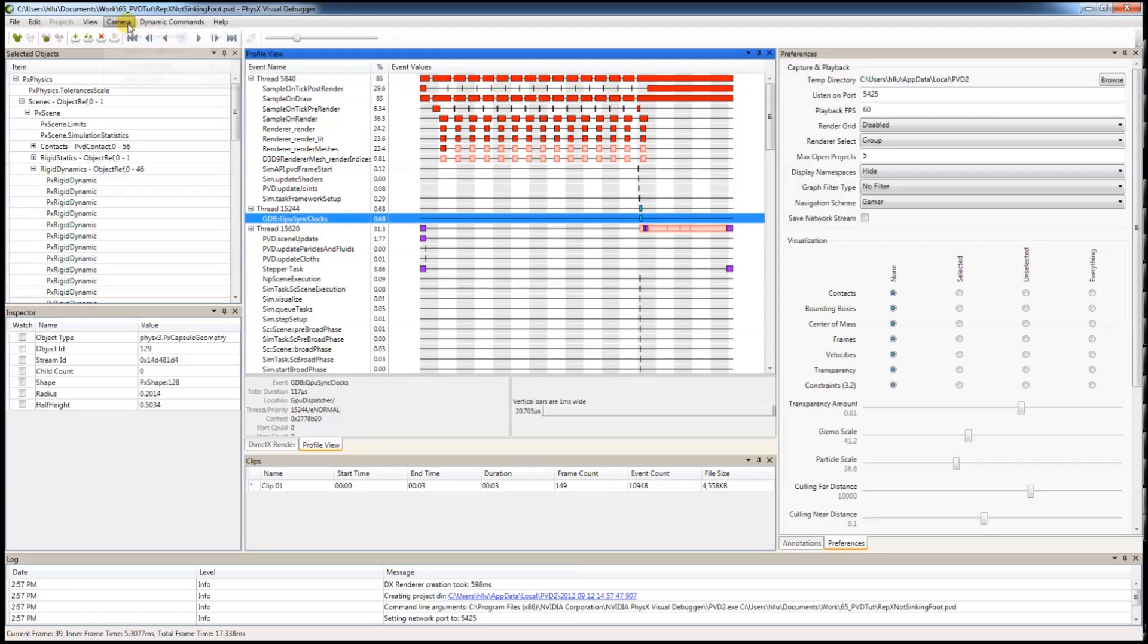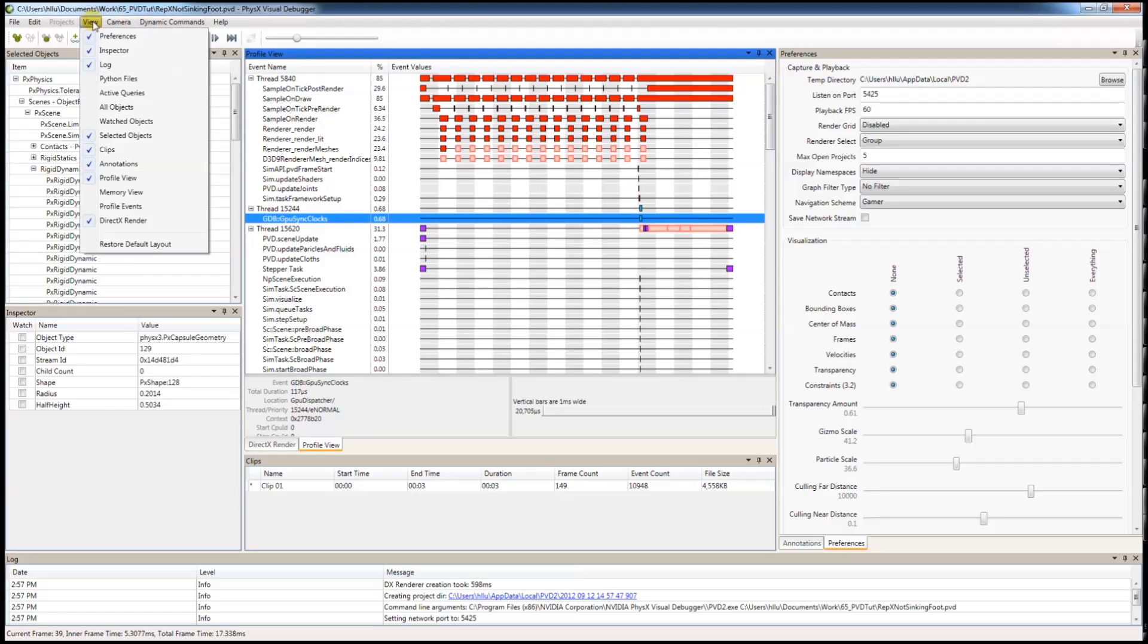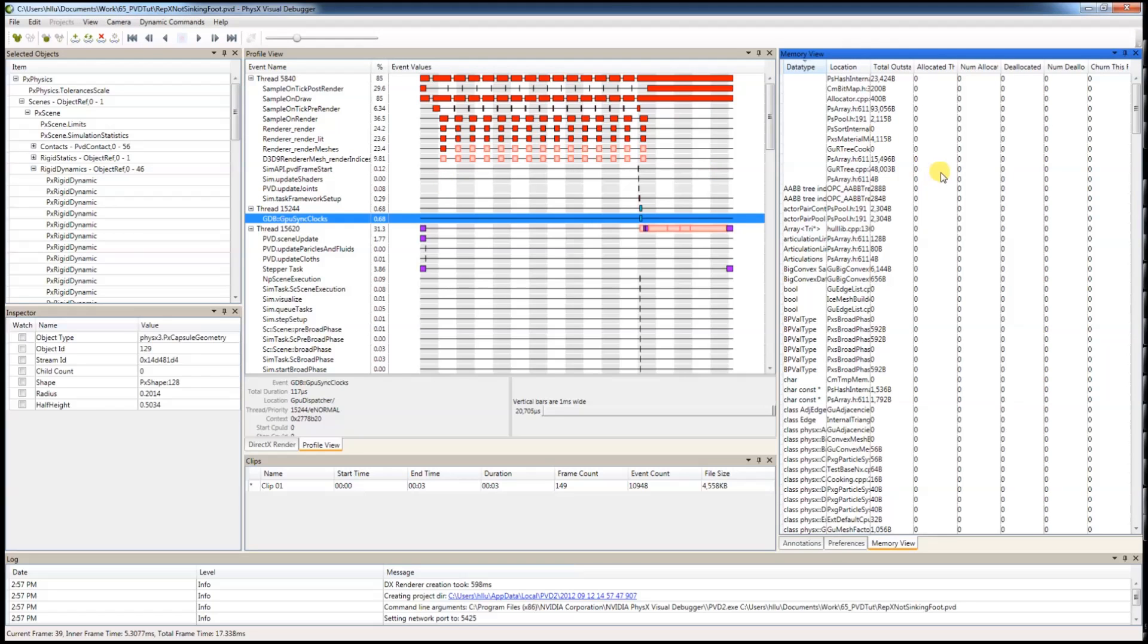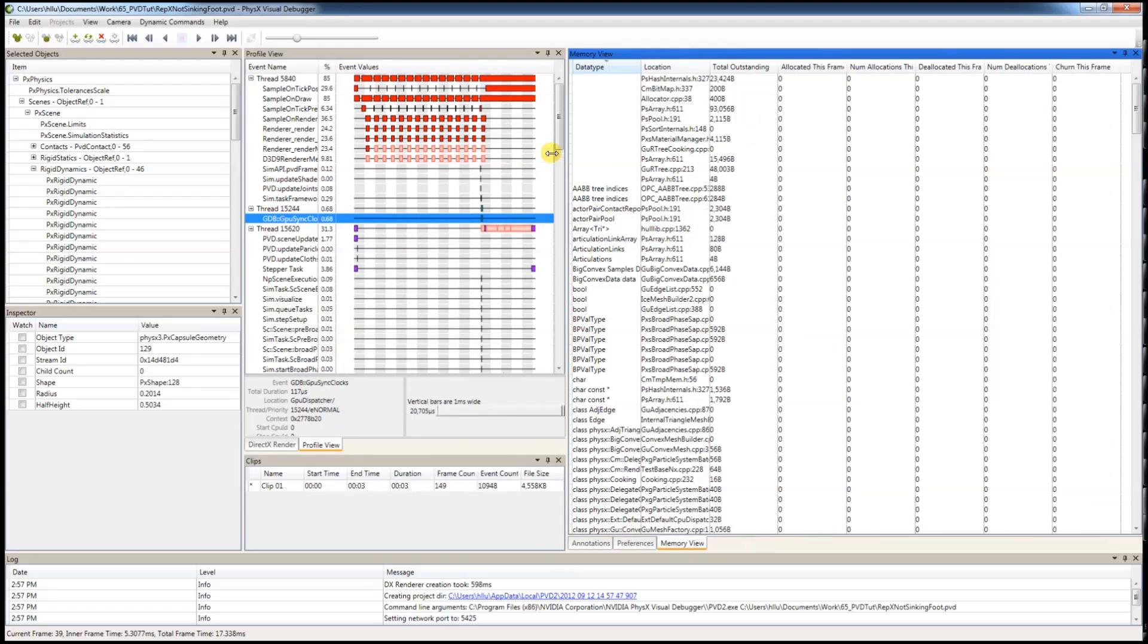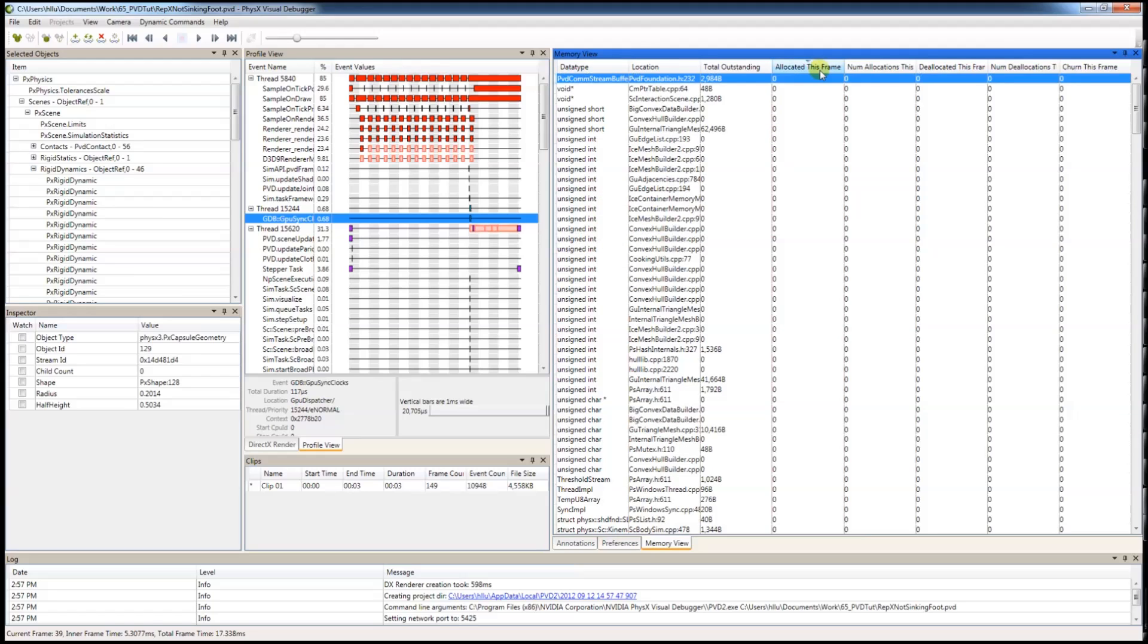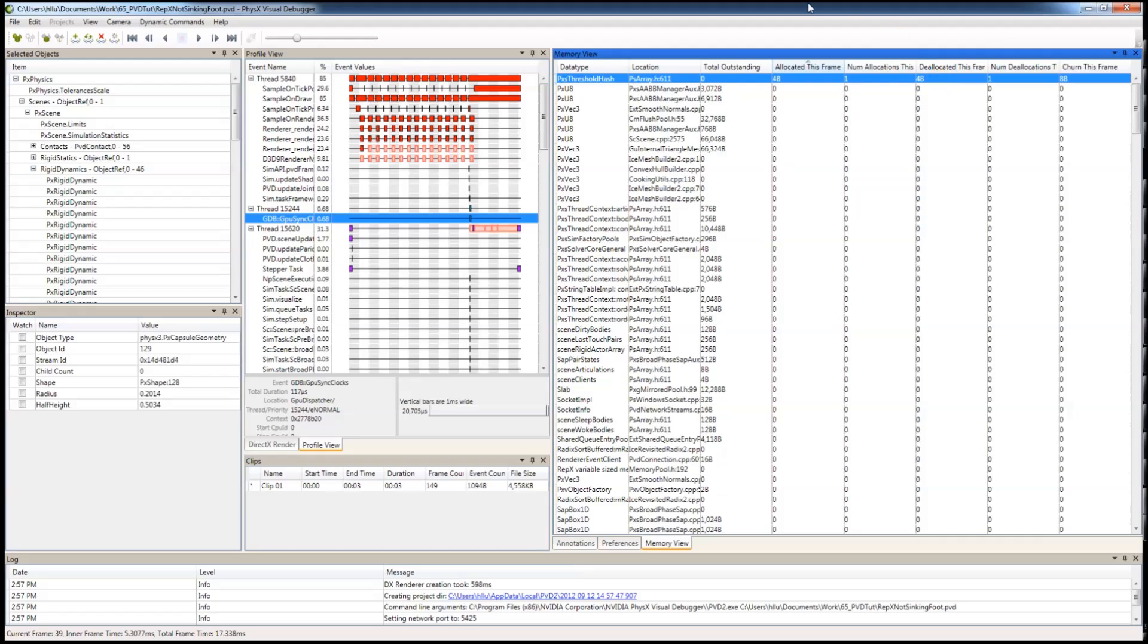The next thing is Memory. You can see memory allocations and deallocations for each frame. You can sort the numbers allocated for this frame as well, what kind of data type and where it is, among with other information.